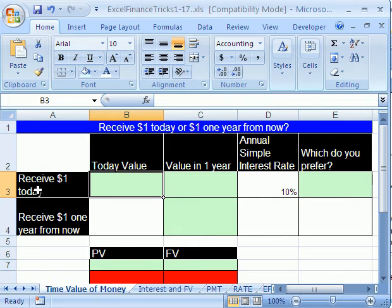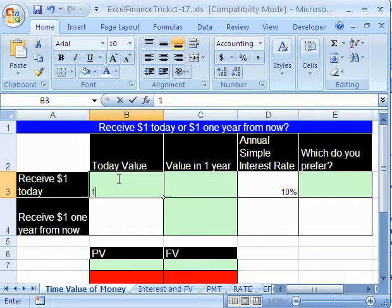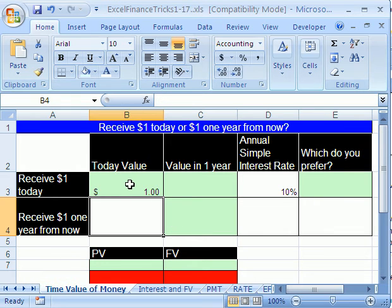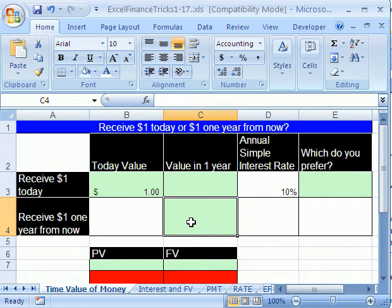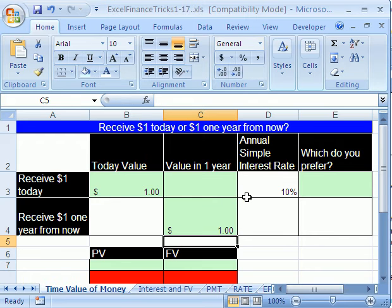We have a little table here. Here's 'receive $1 today' and here's today. I'm going to click in this cell and type one, enter. So do you want it here, or do you want to receive $1 one year from now? I'm going to click in this cell and type one. Which one do you want — one here or one here?